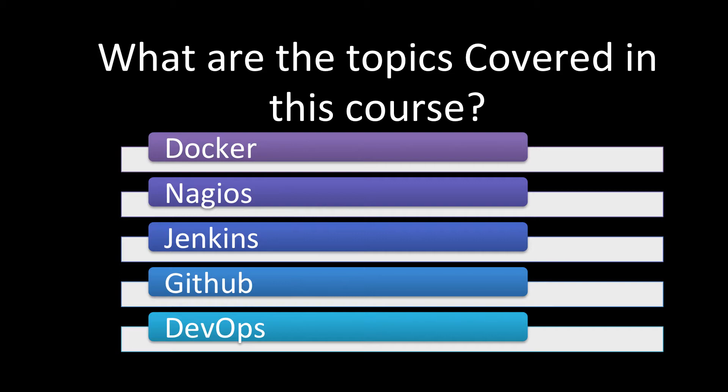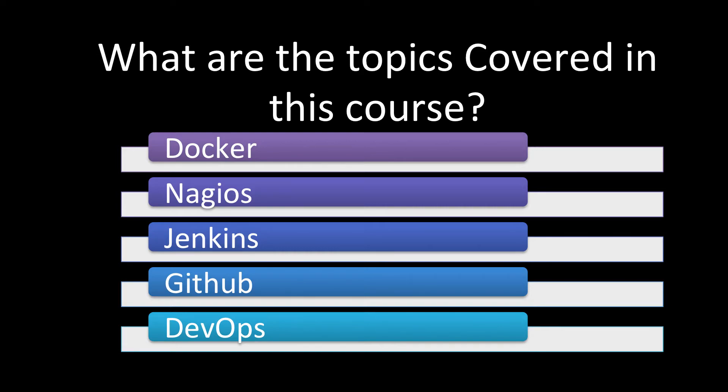And there are almost more than 50 questions with answers in this course. And from time to time, we keep on adding more questions in this course, more topics. And our aim is to always keep you updated with the latest interview questions on DevOps so that you can keep on sailing through your career throughout.